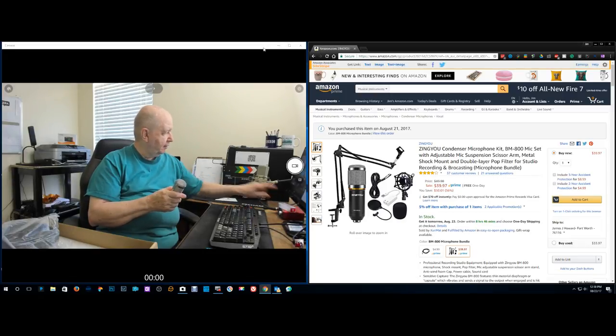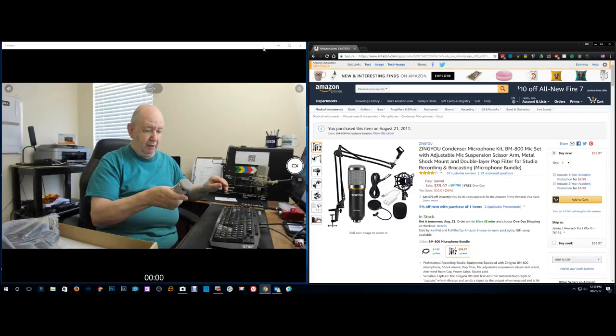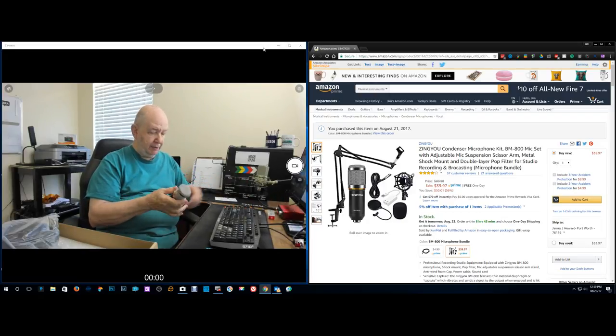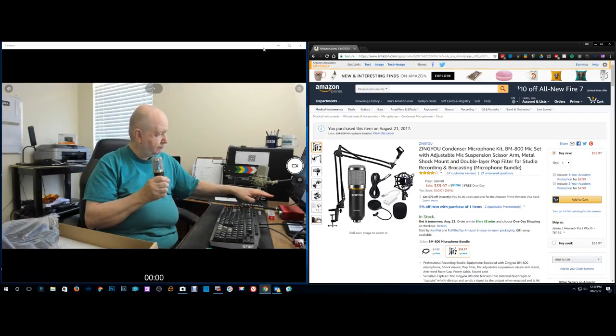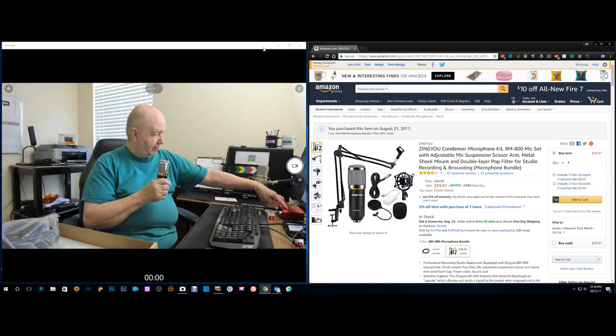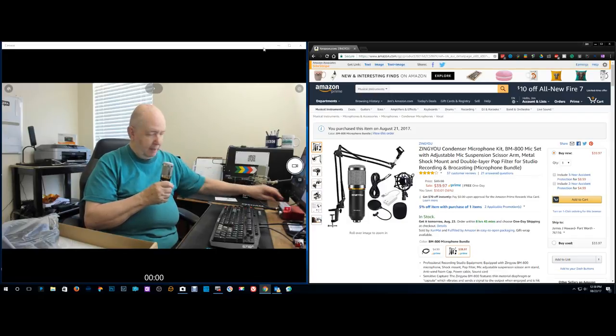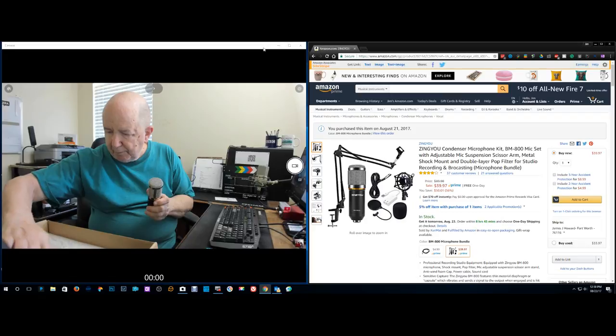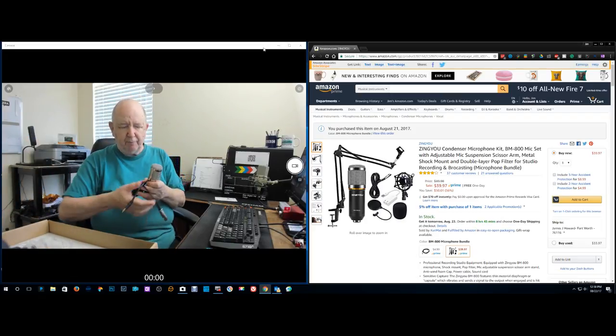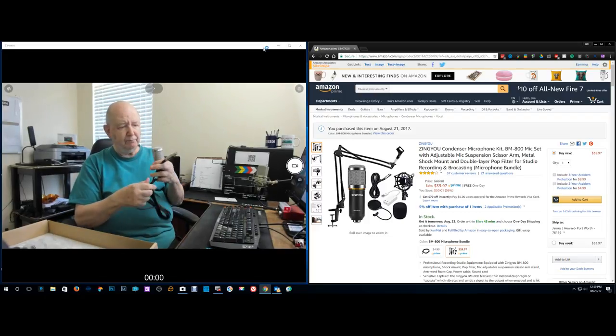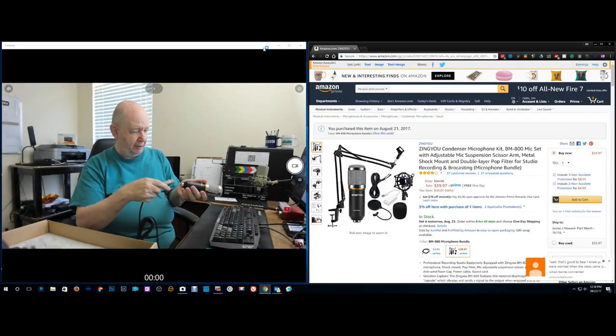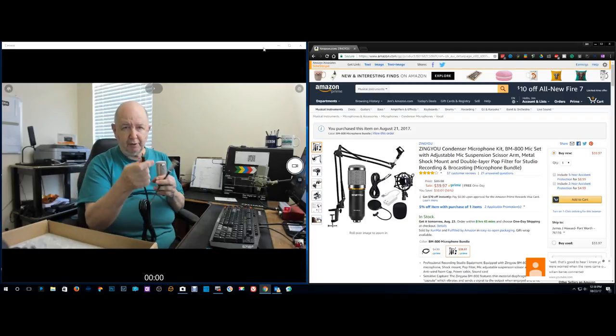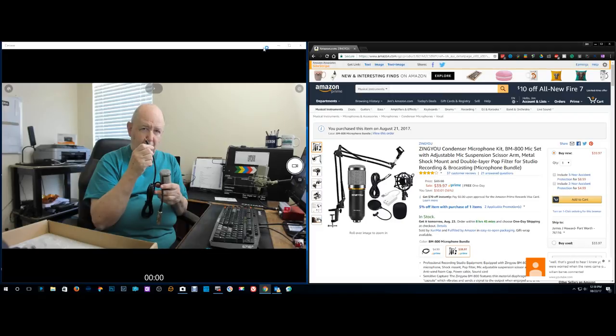That's what this box here is. This is a condenser mic, not the BM800 but a condenser mic. This box here provides the phantom power. Now this condenser mic comes with this cable that plugs into the bottom and goes into a regular microphone input jack on your computer.